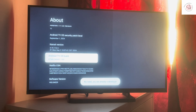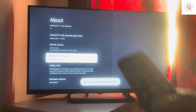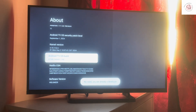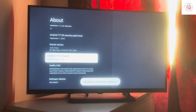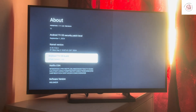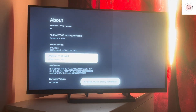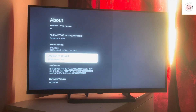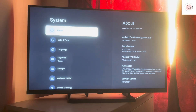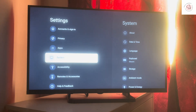After clicking seven times with your remote, you will see a message saying you are now a developer. In my case, I am already a developer, so it says no need — you are already a developer. When you keep pressing it seven times, you will see that confirmation message. This is how you activate the developer option.